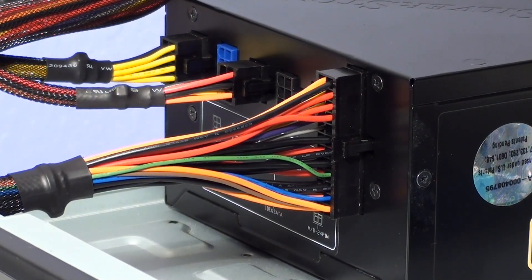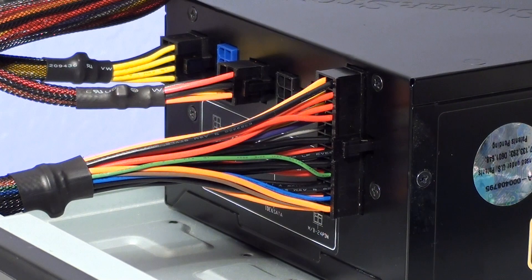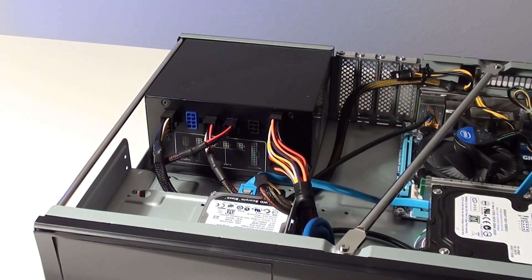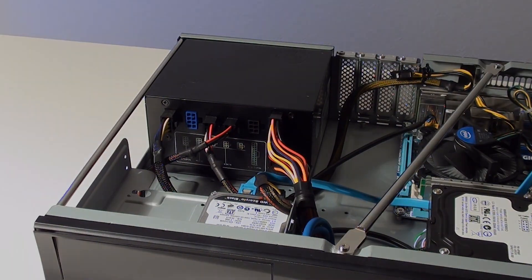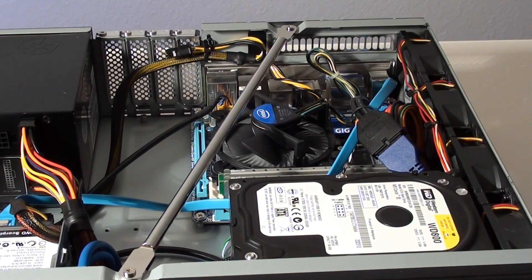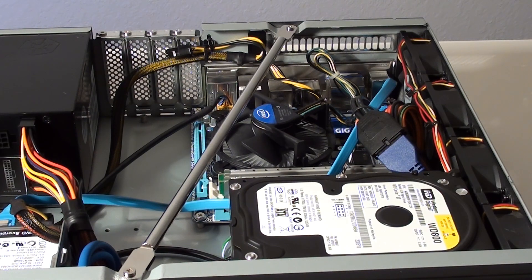We don't really need a DVD drive for this build because the PC is going to be used as a server anyway and the operating system can be installed using a bootable USB drive. We also added a second hard drive to the system and moved our 2.5 inch laptop drive to the optical drive cage.